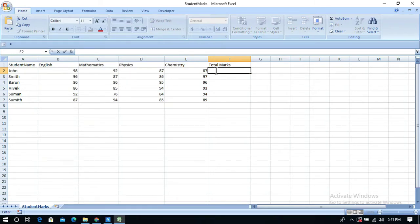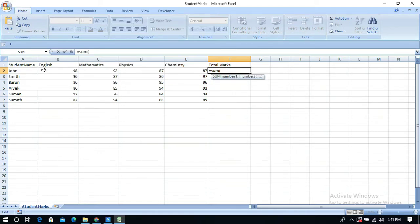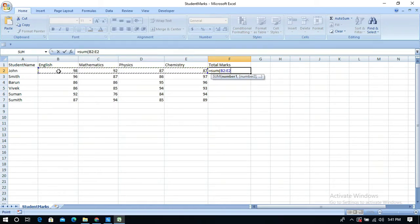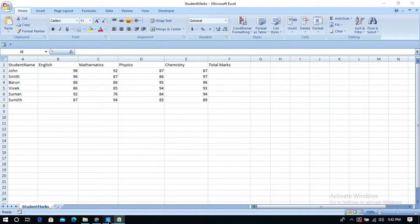To calculate total marks, use equals sign and the SUM function. Open the bracket and select all the marks — it will select the range from B2 to E2 automatically. Close the bracket and hit Enter, and it will give the total marks of the student.